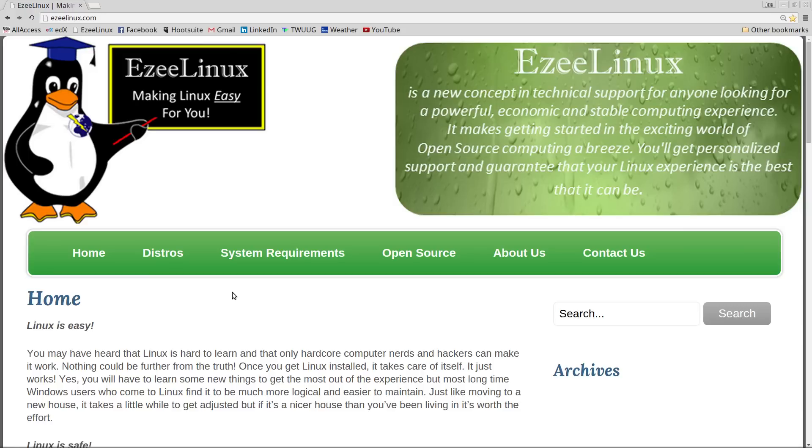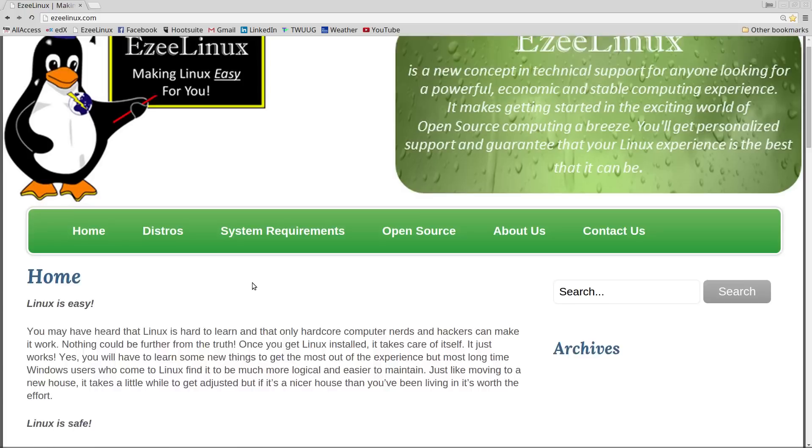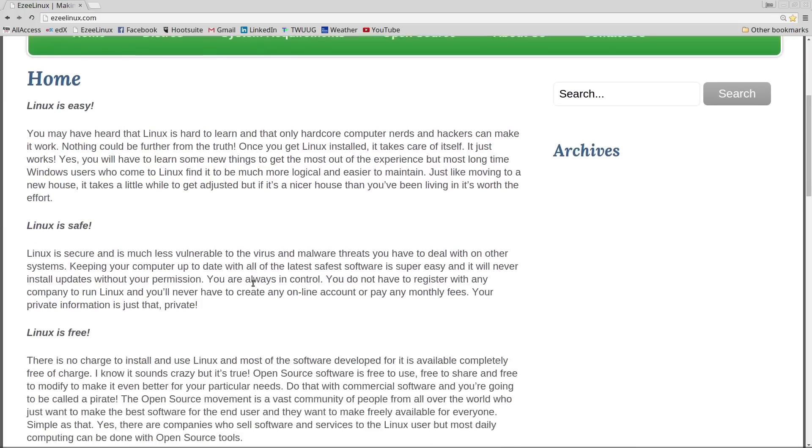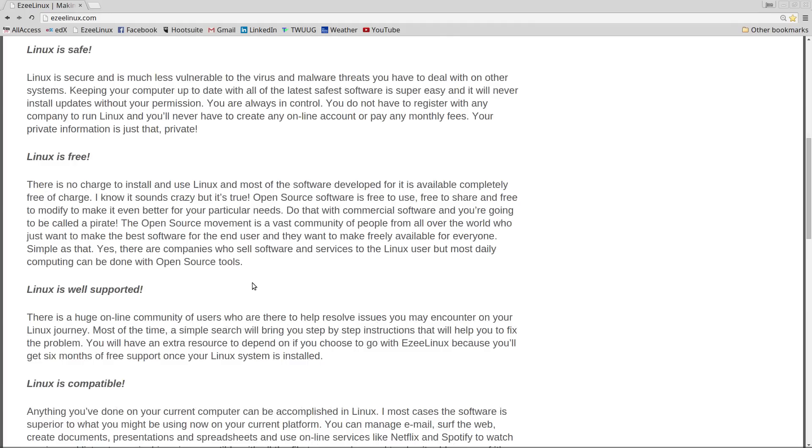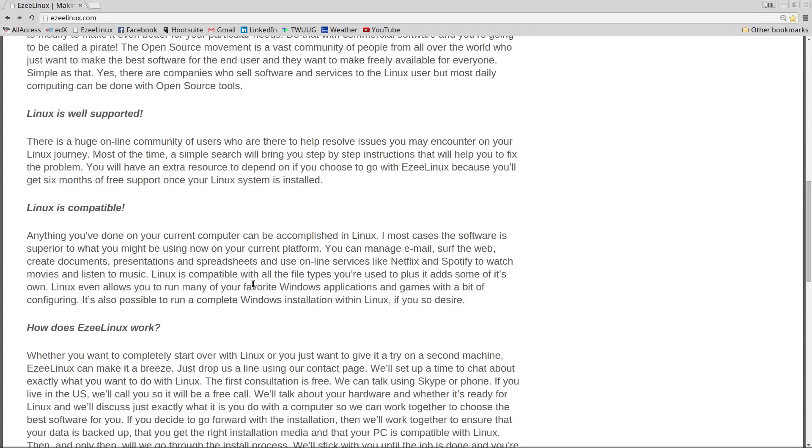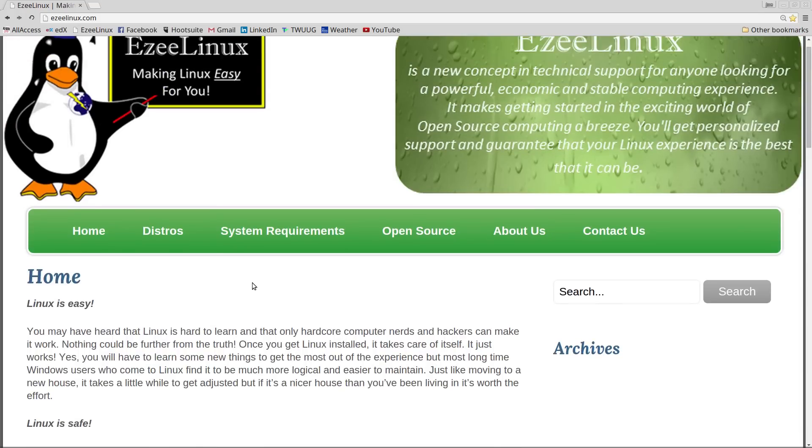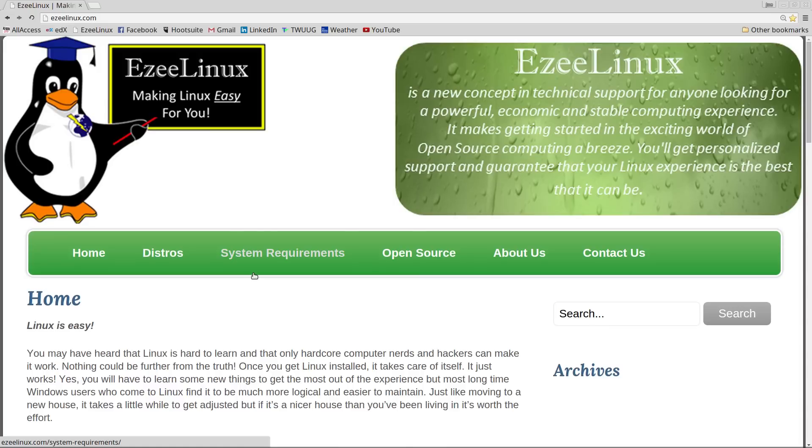So check out easylinux.com. That is E-Z-E-E-L-I-N-U-X dot com. It's a brand new webpage. It's not quite finished yet. There are still a few rough edges, but you'll definitely get the idea of how it works. And you can read here all kinds of groovy things about Linux and how we can make it work on your machine.